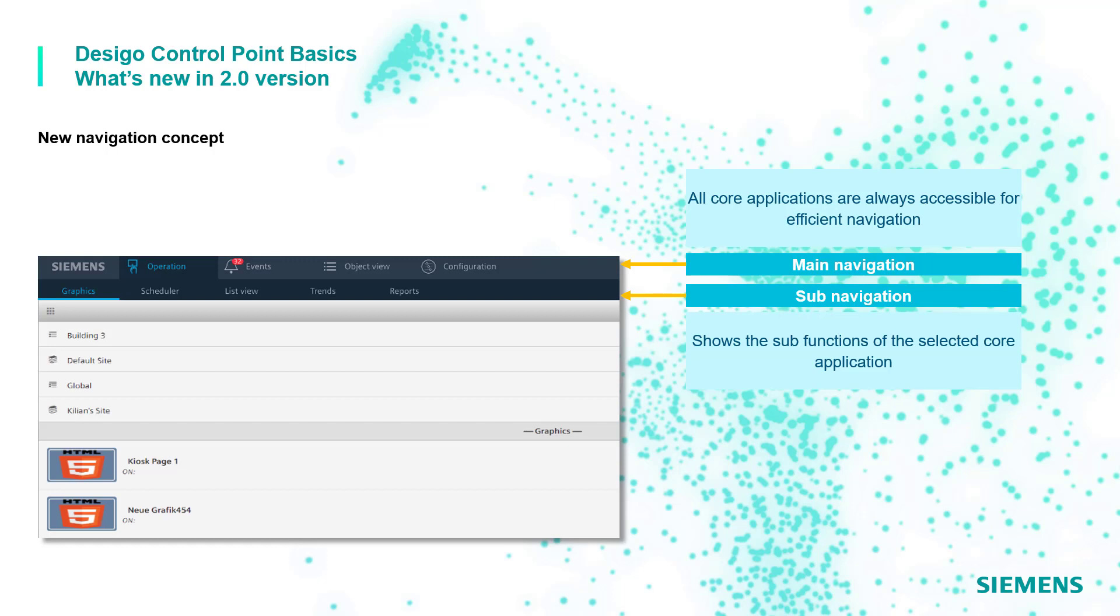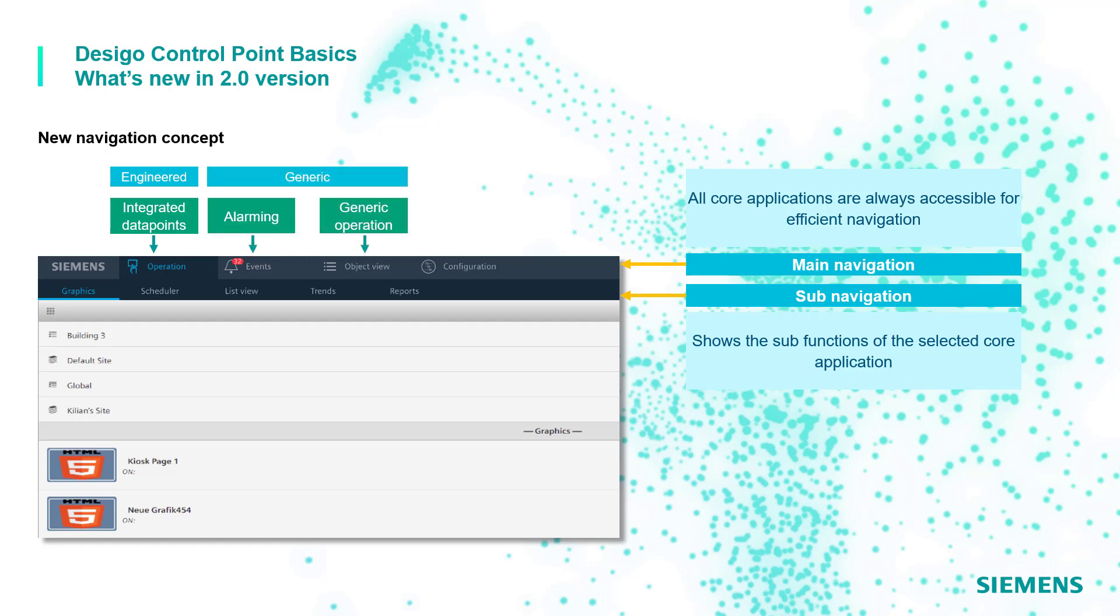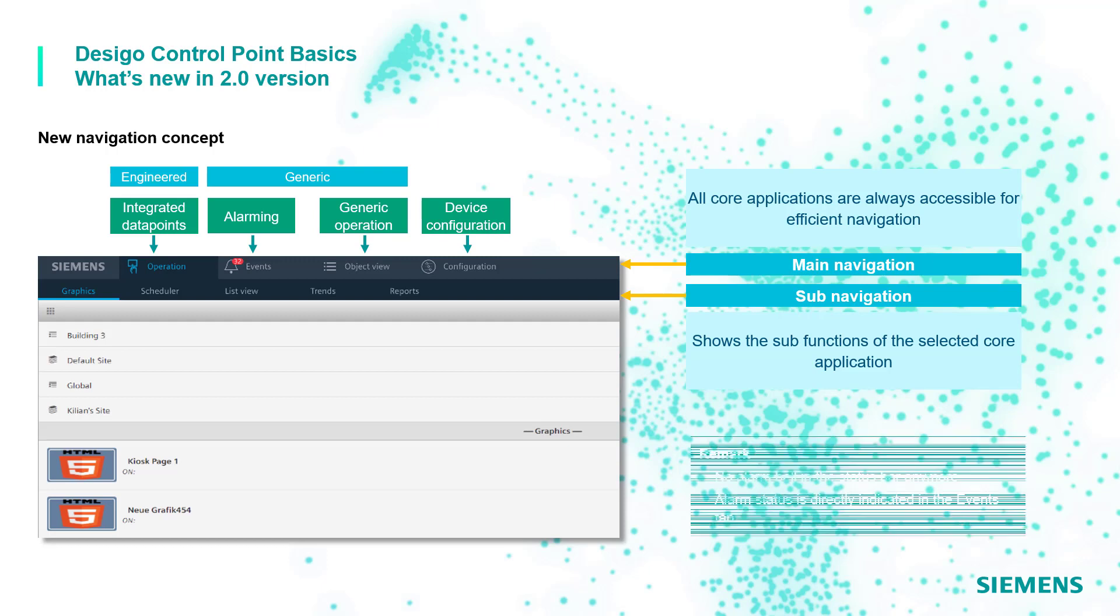The main bar is comprised by the operation core application which includes all the integrated data points while the events and the object view core applications handle all the objects in a generic way even if they have not been integrated. The device configuration offers workflows to configure device settings like users, assignment of devices and so on.